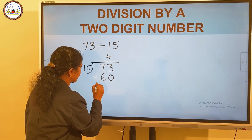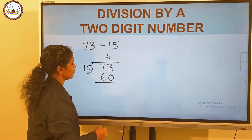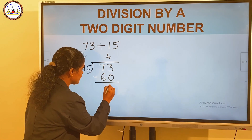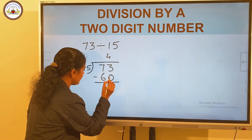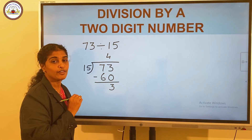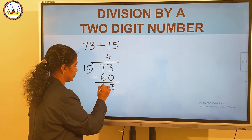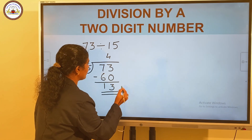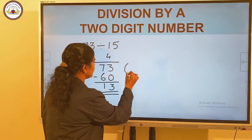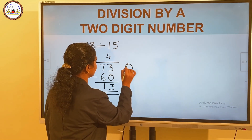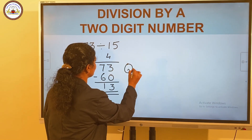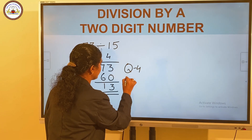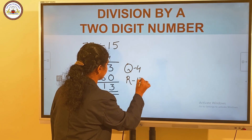Then, we subtract: 3 minus 0 is 3, and 7 minus 6 is 1. So the quotient is 4 and the remainder is 13.